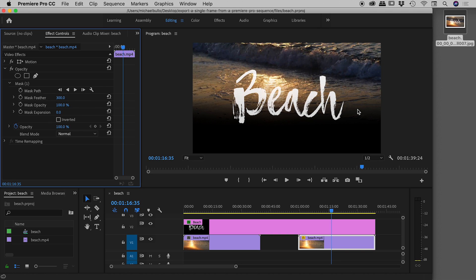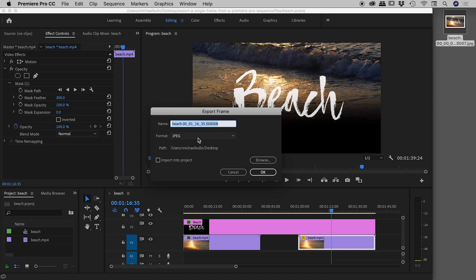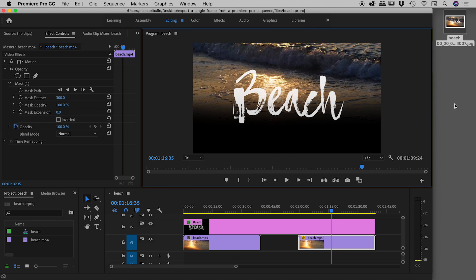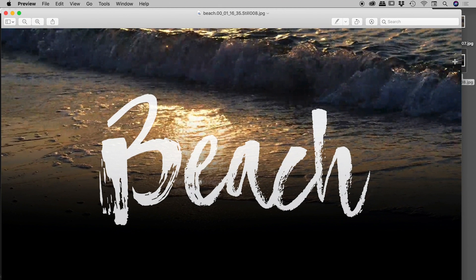Let's export that out and see what we get. Hit the same icon as before, export frame. Let's choose a JPEG again but we all know that a JPEG can't support transparency. I just want you to see this. There's the file. If I open that up, no big surprises there. There's no transparency.